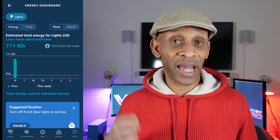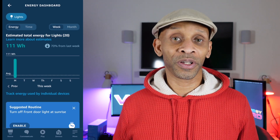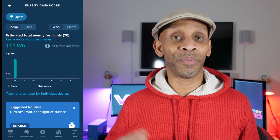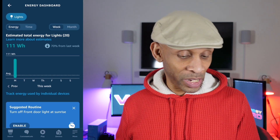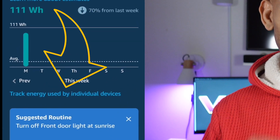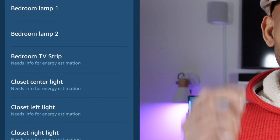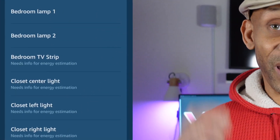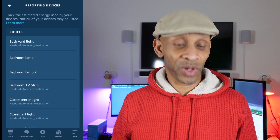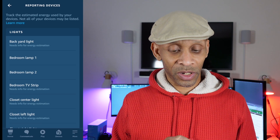If you go to the list of bulbs that the app is monitoring and notice some bulbs are not being monitored, you may have to go in there manually and tell it to monitor those bulbs. Right below the graph you're going to see 'Track energy used by individual devices.' Once you click on that, it will bring up a list showing you the bulbs that need more information for energy estimation.